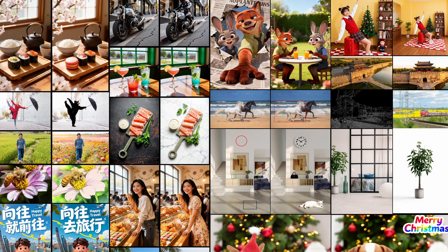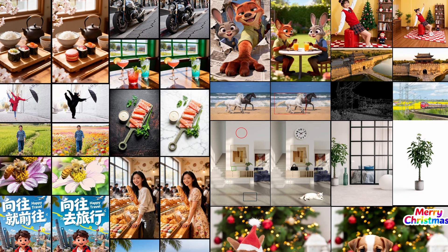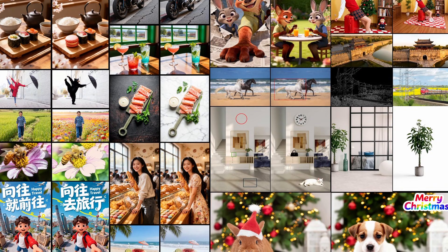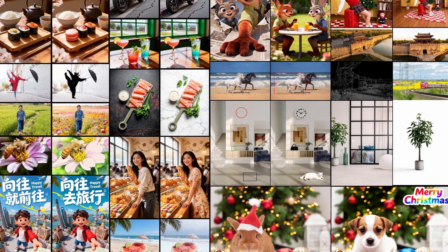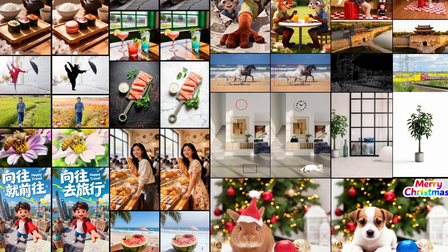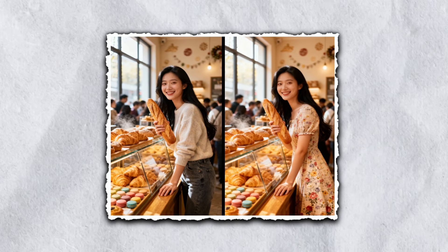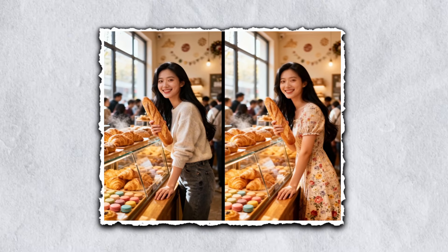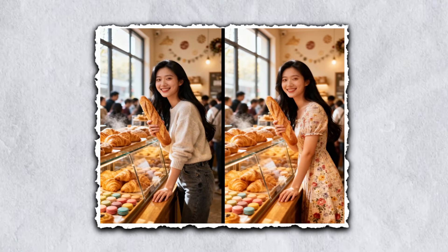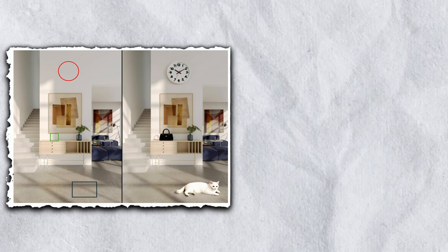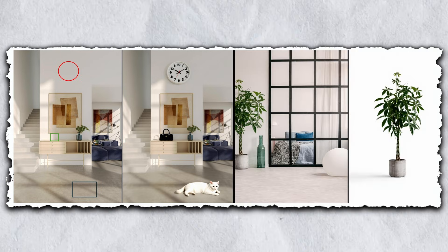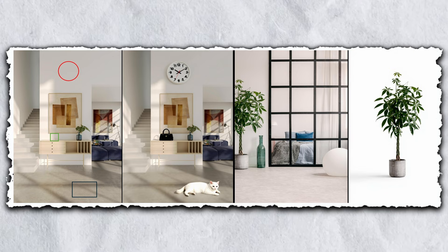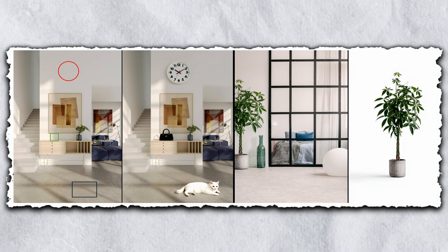Now here's where things get really interesting — the image editing capabilities. Longcat has a separate edit model, and this thing is achieving state-of-the-art performance among open source models. You can take existing images and modify them with instructions, and the model will follow your instructions accurately while maintaining visual consistency. Look at this example where they're changing outfits on a person — the face stays consistent, the pose stays the same, but the clothing changes exactly as specified. The lighting adapts naturally to the new outfit and everything blends seamlessly. They're also adding objects into existing scenes, like adding furniture into a room or placing products in different environments. The perspective is correct, the lighting matches, the shadows fall naturally — the model understands the scene and integrates the new element properly.